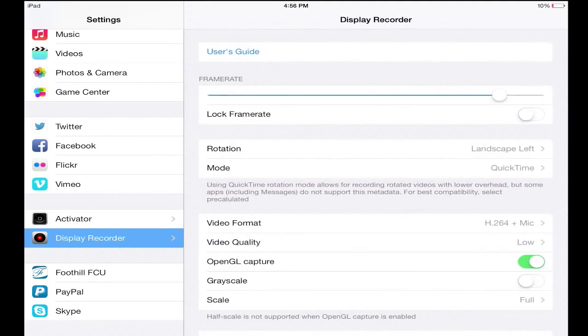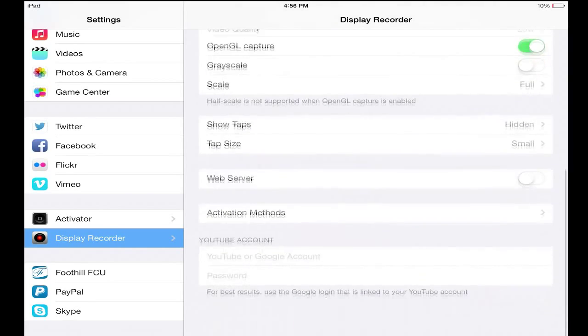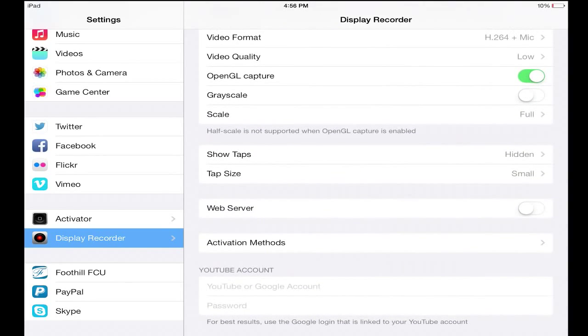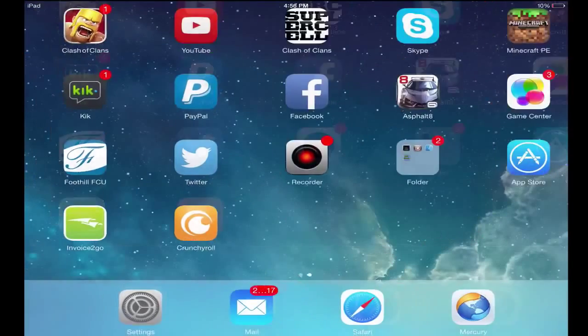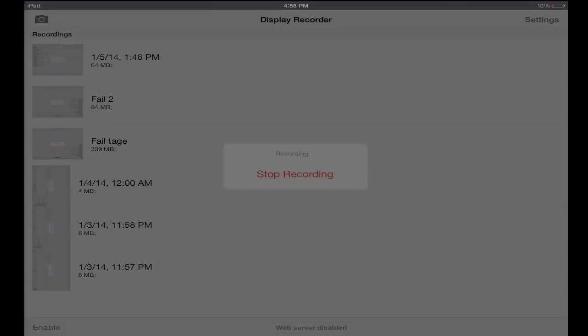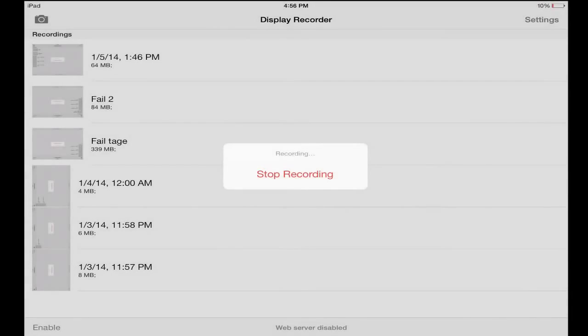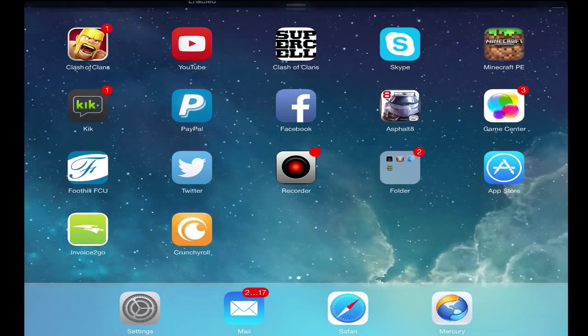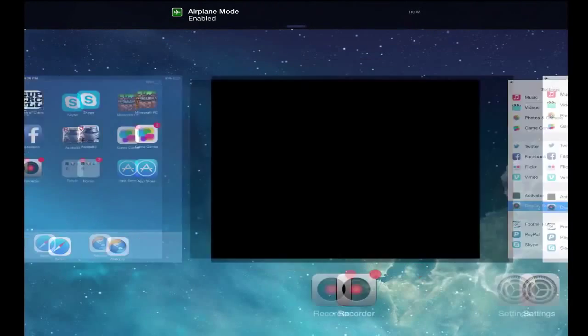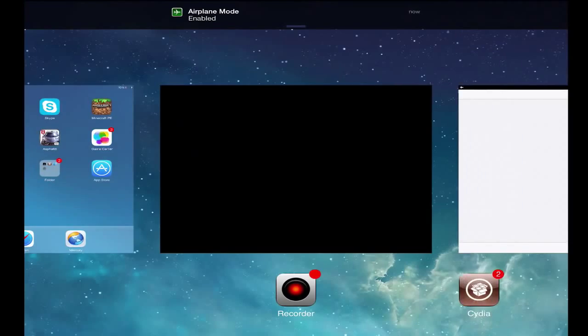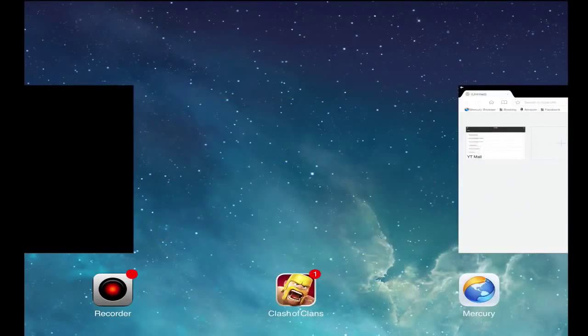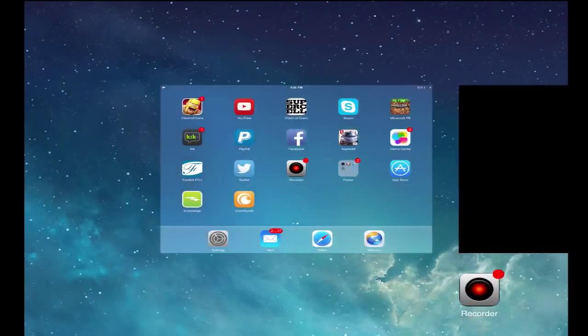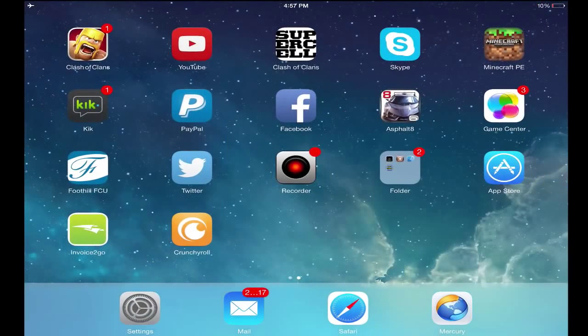So once you have those settings, I'll explain how you can record properly. Now if you just go into the Display Recorder and you start recording right away, you're gonna have some complications. To fix everything so that you don't have to worry, you're gonna close all your applications, everything that you have opened up. Make sure you close everything. By doing that you're telling the application that you want to record the audio for the game, because if you just start recording right away then it won't pick up the game audio.